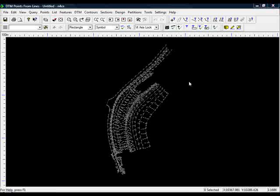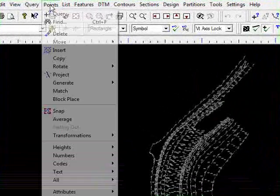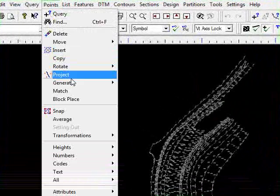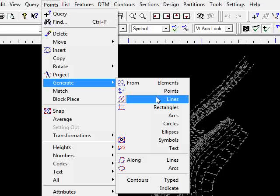So as before we generated points from the points, or rather the symbols, this time we're going to use the line work. So we go to points this time and come down to generate from lines.